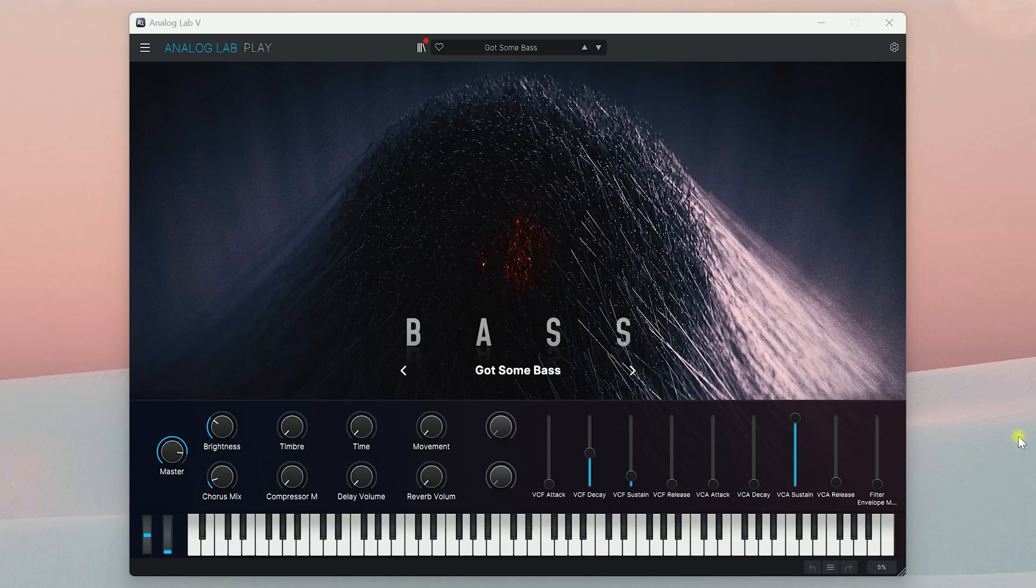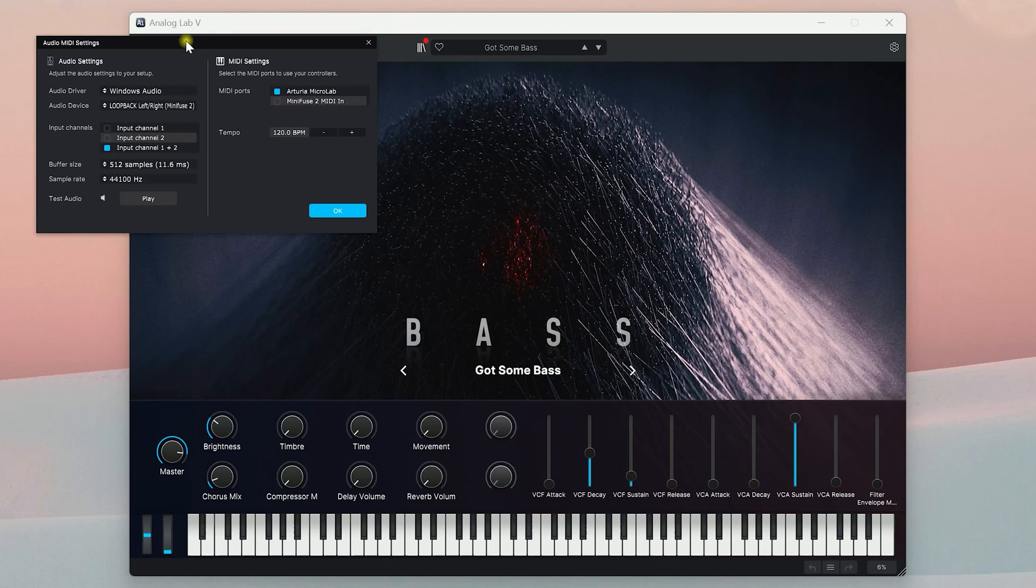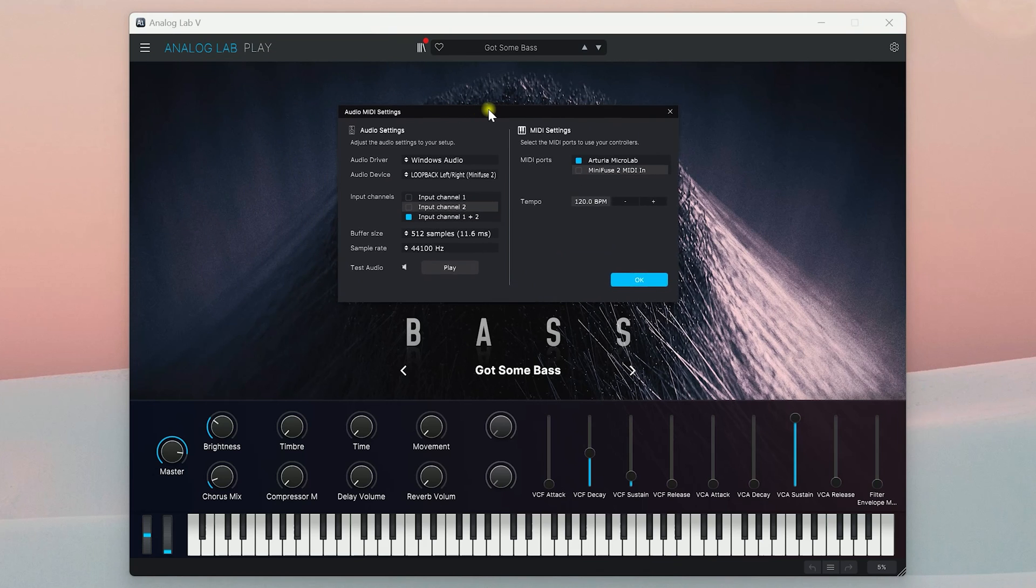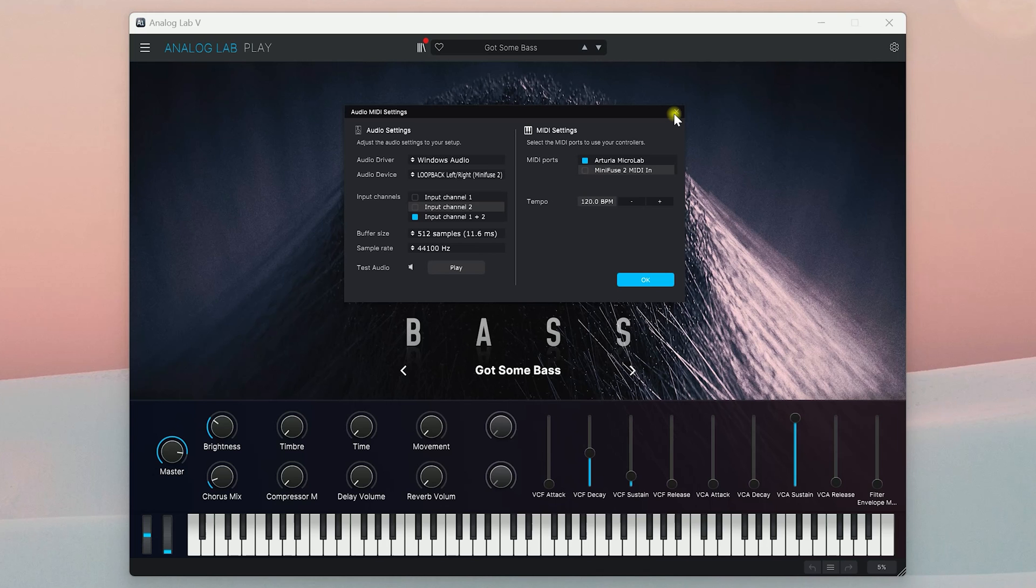To set it up in Analog Lab Play, click the menu icon and then select Audio MIDI settings. In the MIDI settings, click the checkbox next to the name of your keyboard to activate it. Your keyboard should now play notes on Analog Lab Play.